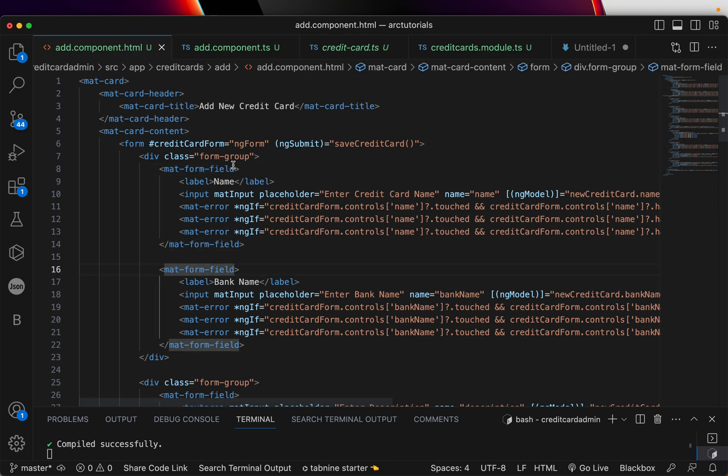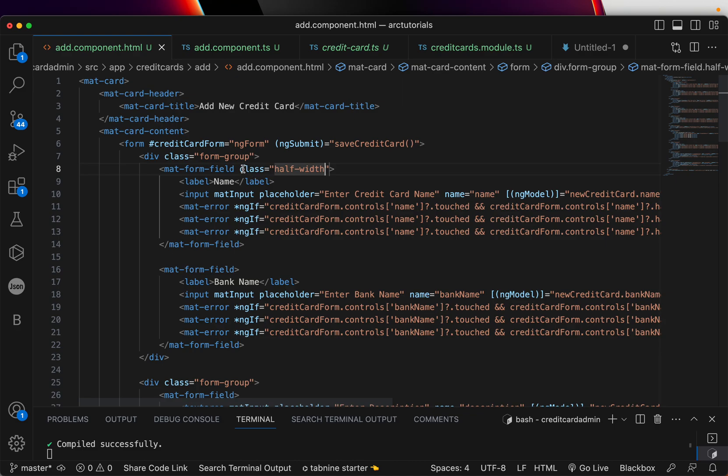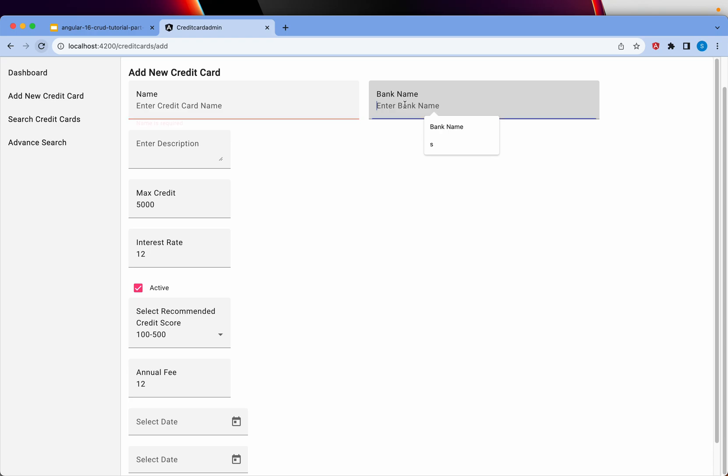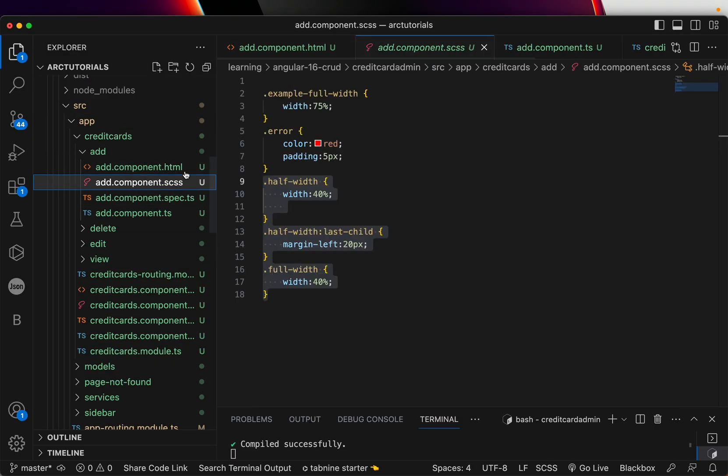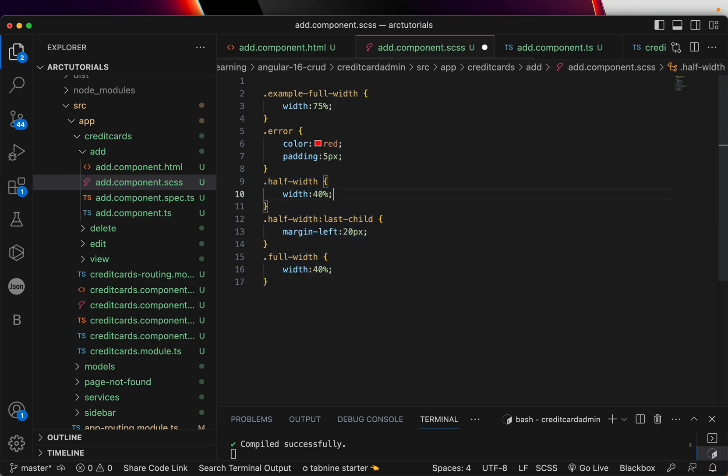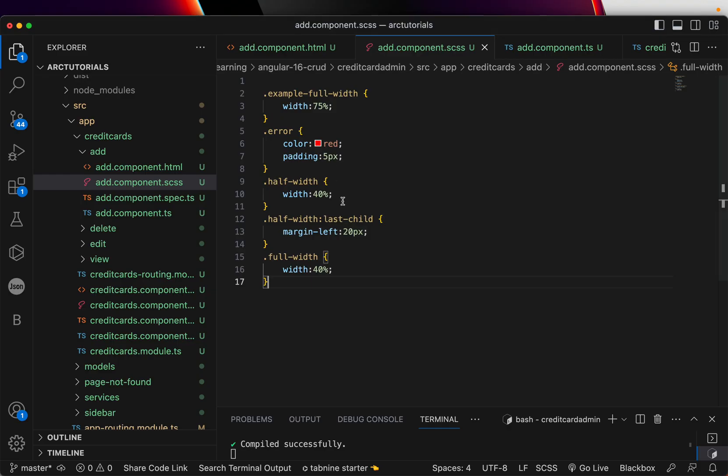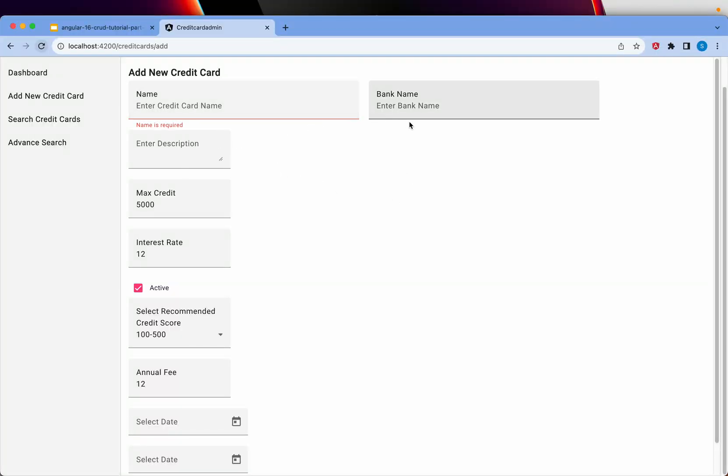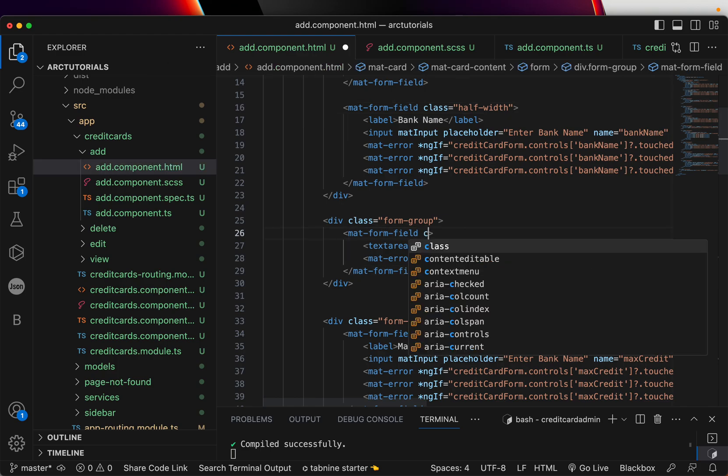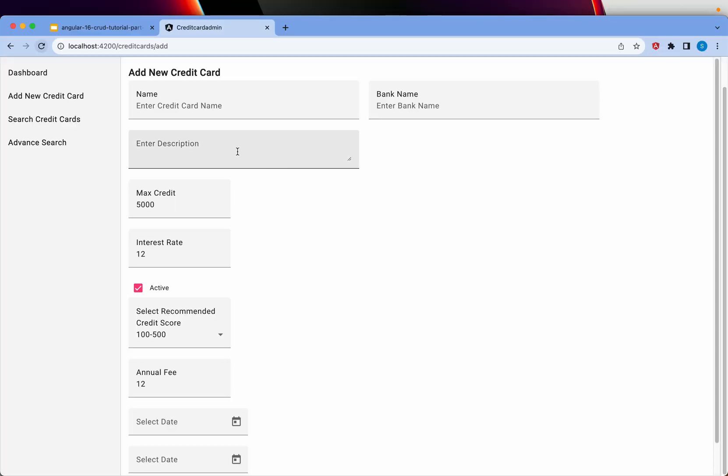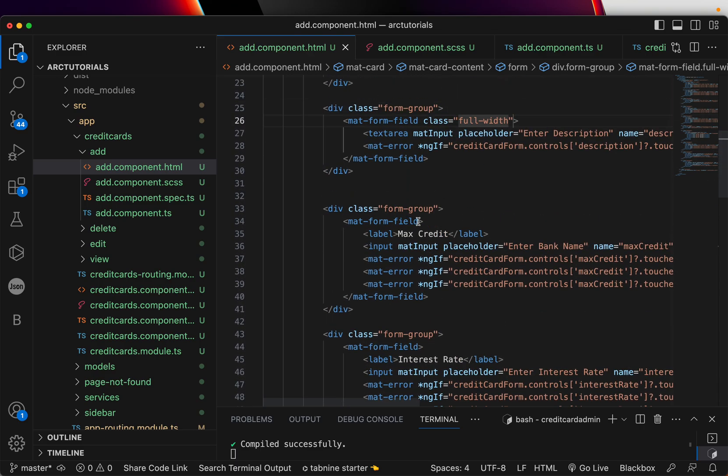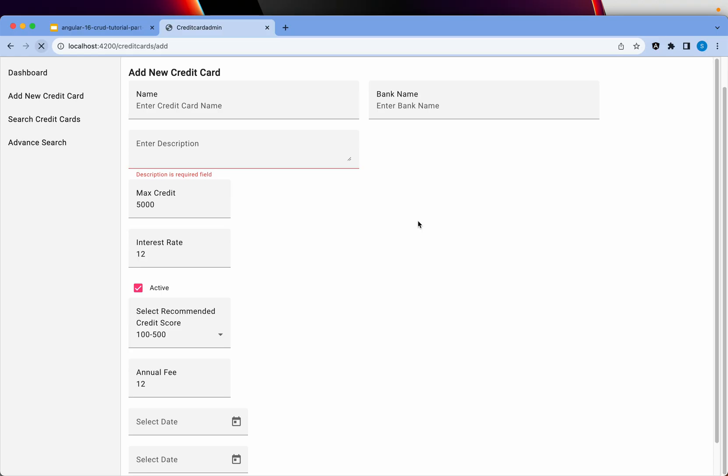I have the mat form field. I'm going to give a class and say half width. That way I want to make the styling better. Class half width. Now it's coming half width because it's 40% that I've written in my style. You can see here. Width, I'm giving 40%. And full width is also 40%. Now let's check the others and align them correctly. Description, I have it here. I'm going to give it full width. Now this goes up to 40% like this. But again if you want you can make it better design. And this I'm going to give again full width.